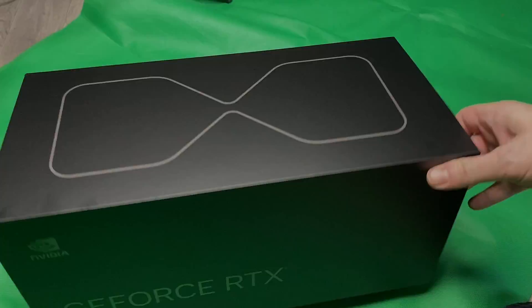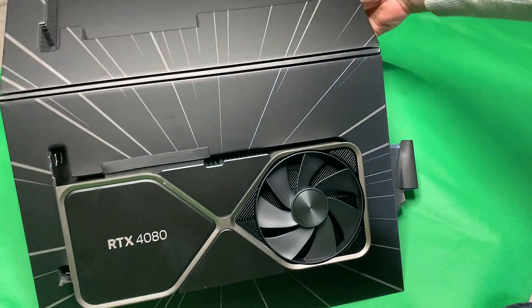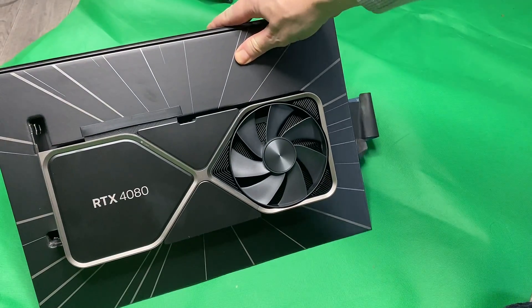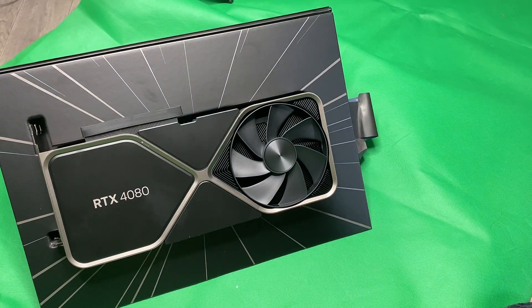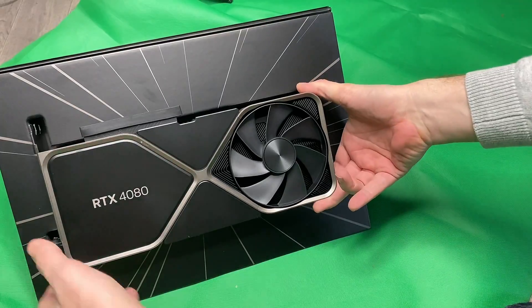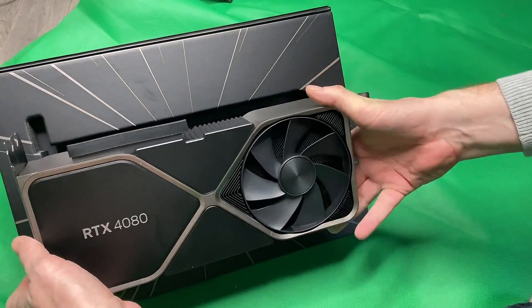Let us start with the unboxing. And here it is, the RTX 4080 Founders Edition.